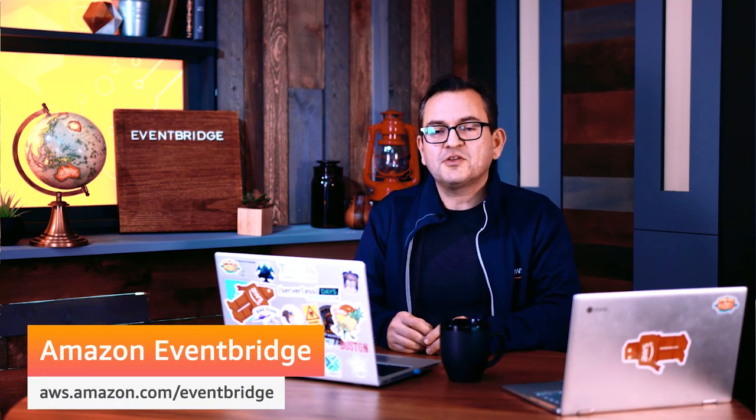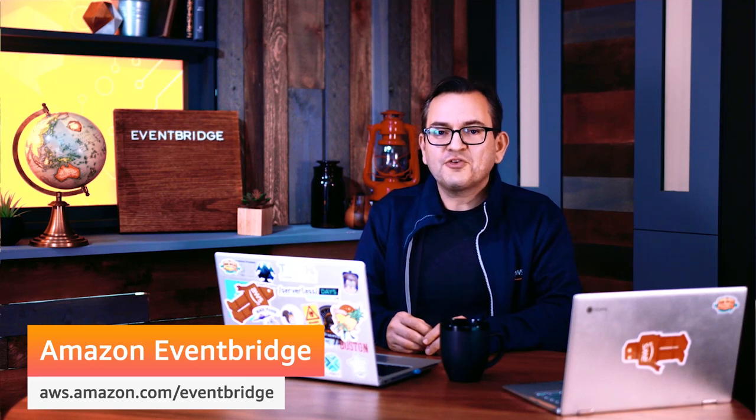To learn more, visit aws.amazon.com/EventBridge. Thanks for joining me for this brief overview. Happy coding.